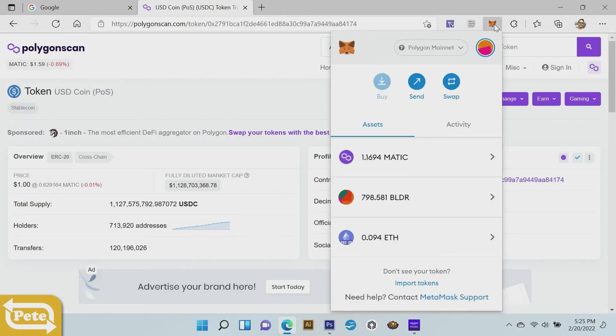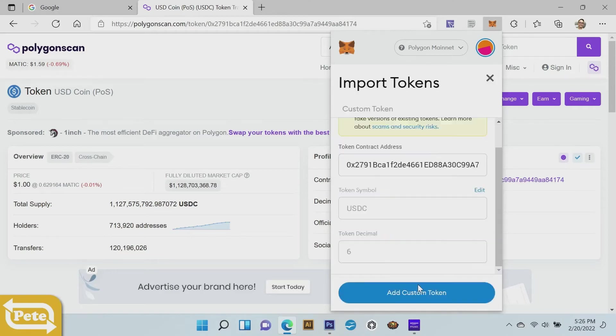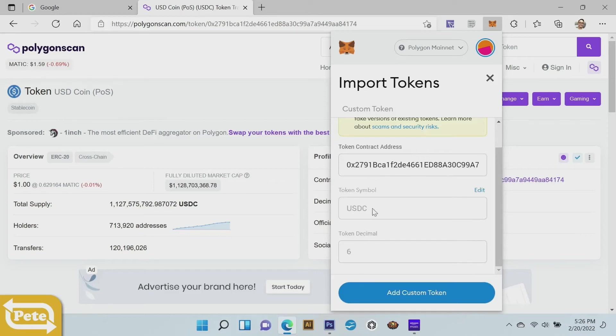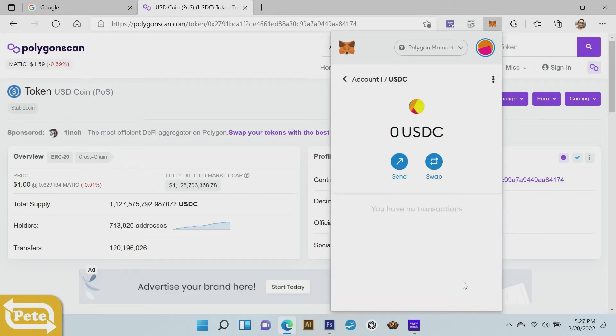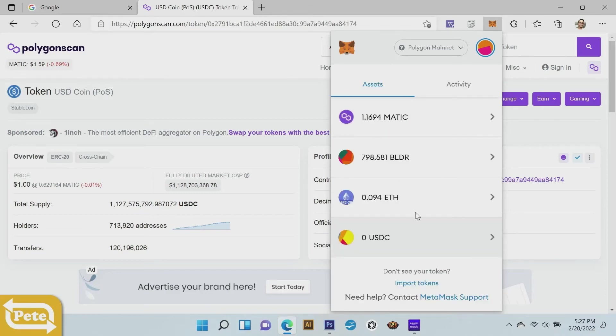After you copy that, you're going to launch your MetaMask and then you're going to go import tokens. After you import the token, just paste the address right there, the token contract address. These will all populate by itself and then click token import. Let's go back and you notice now I have the USDC token on the Polygon mainnet.